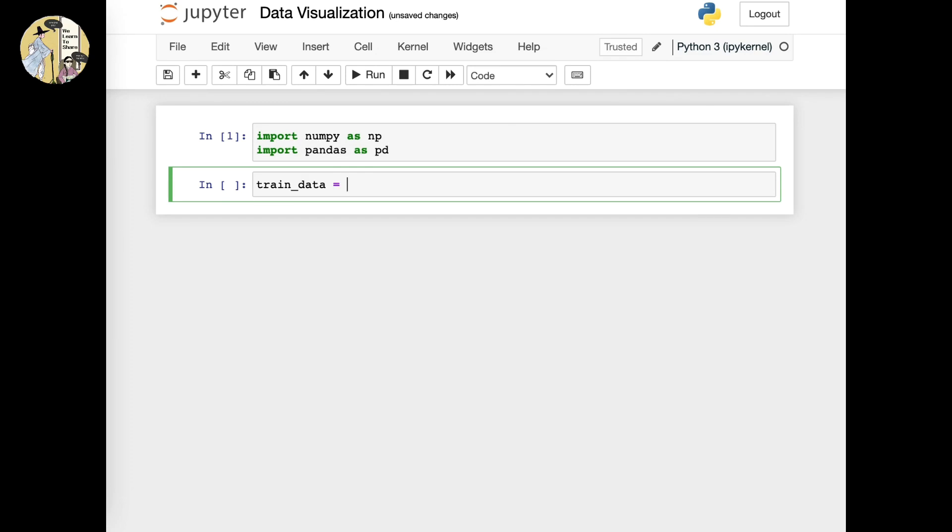The way to import this to your Python notebook would be by using pandas. You start with pd dot read and then underscore CSV. This would be the function that we're using. After, you want to enter the name of the file, which is CSV.